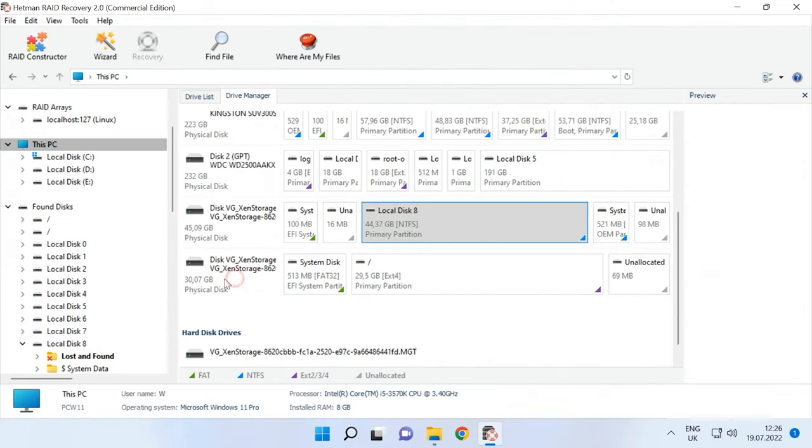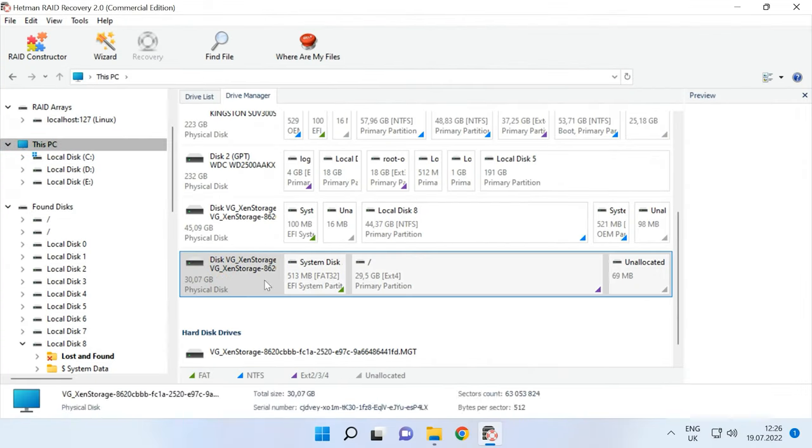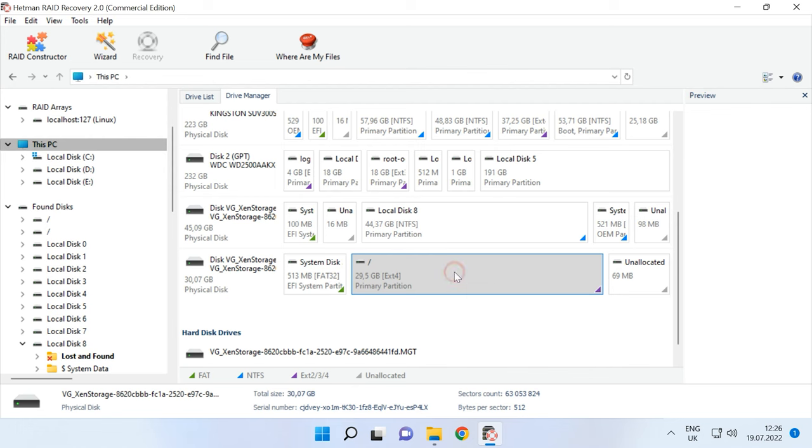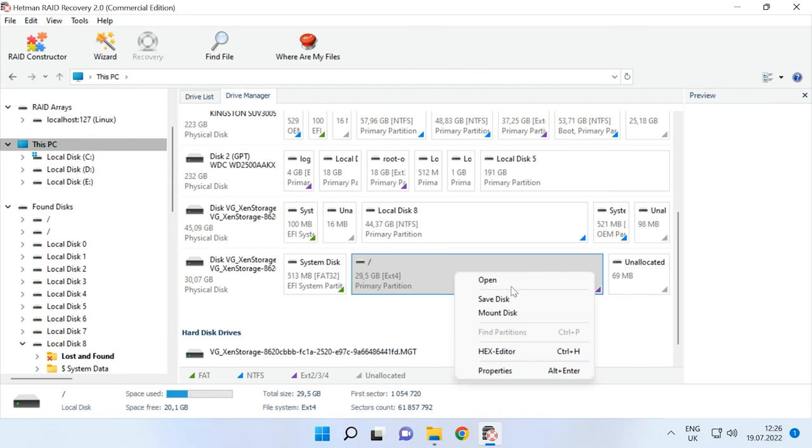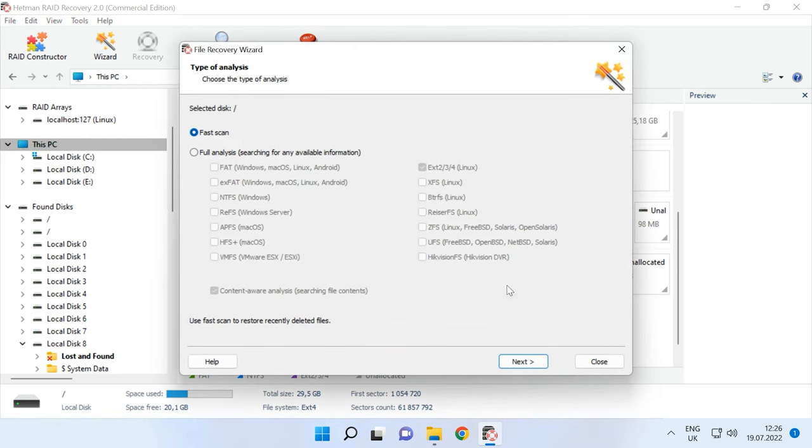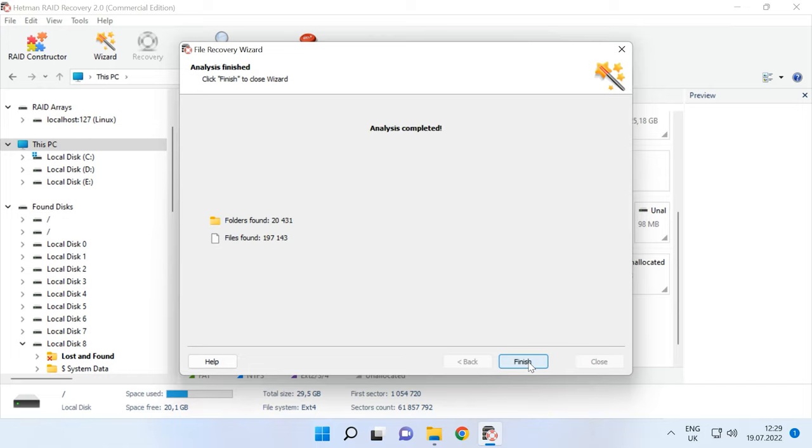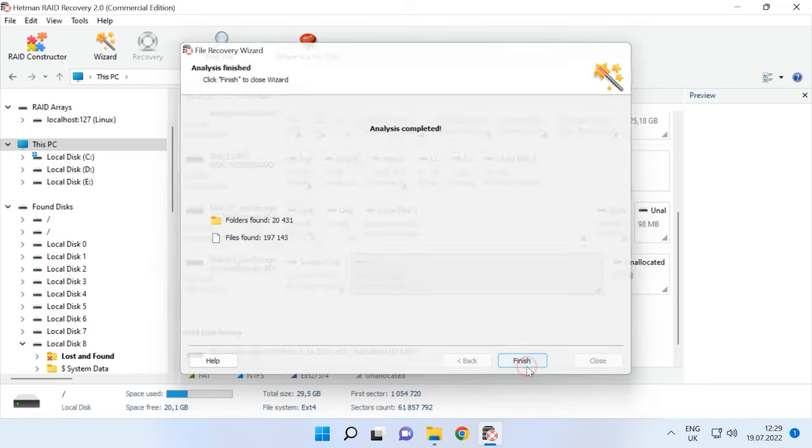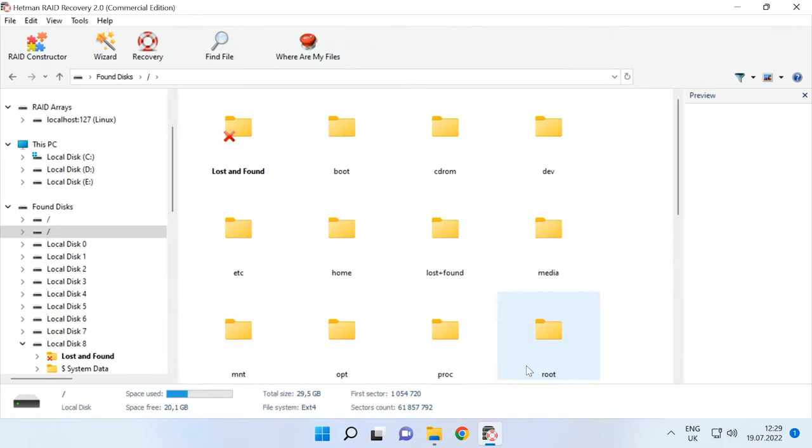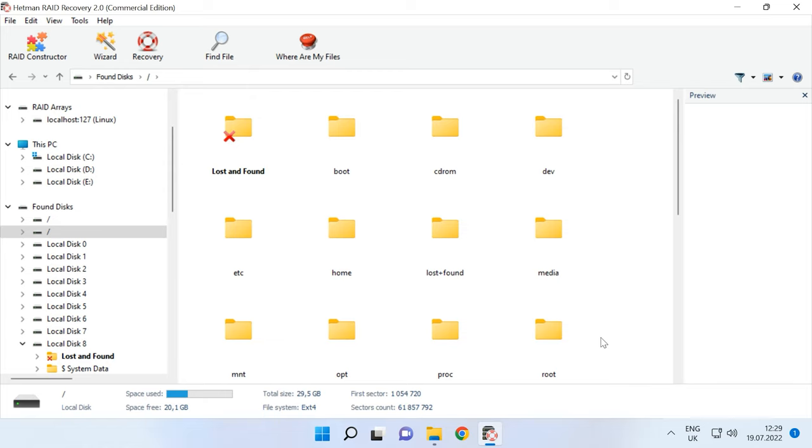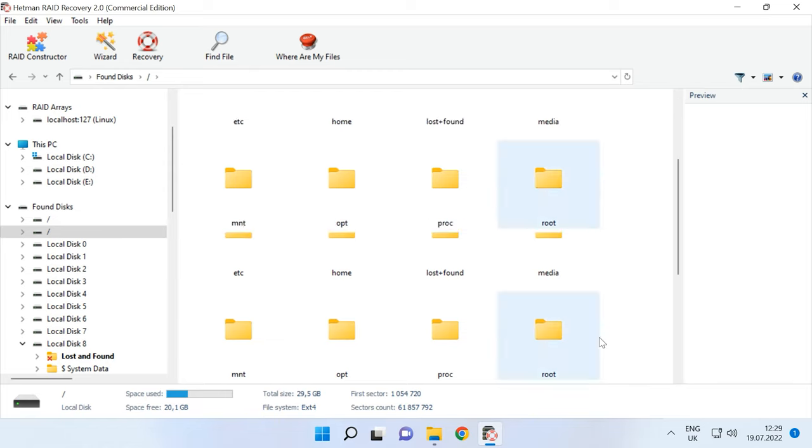Now let's see how good is this program at recovering files from our Linux virtual machine. Open the disk and choose Fast Scan to begin with. As you can see, it has found the files, all the data which was stored on the virtual machine disk.